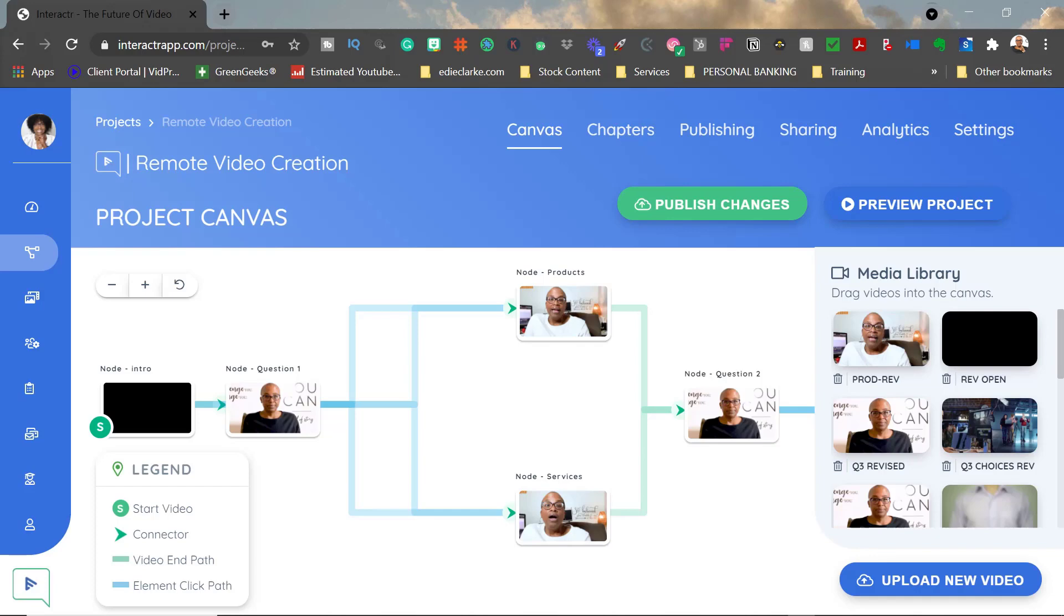Hey guys, it's Edie, your video creation strategist, and I'm coming in today with another episode of Video Overview. Today's overview is on Interactor.